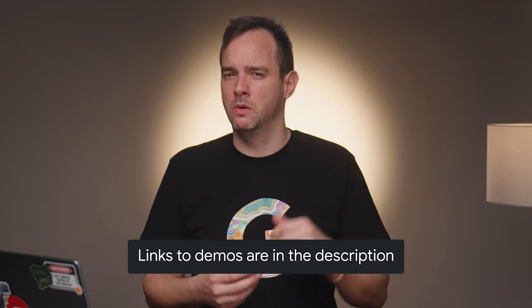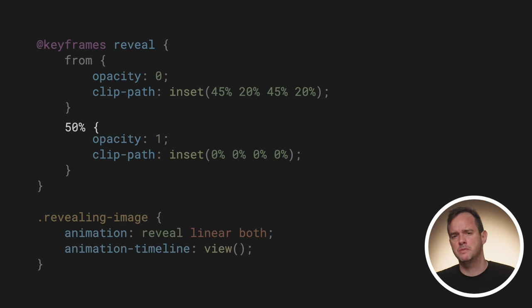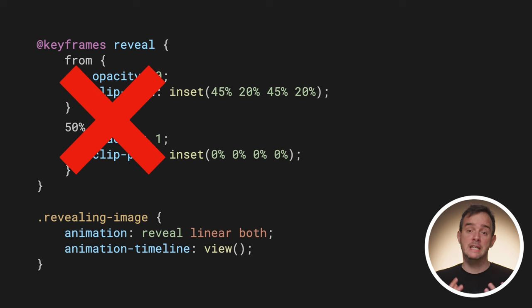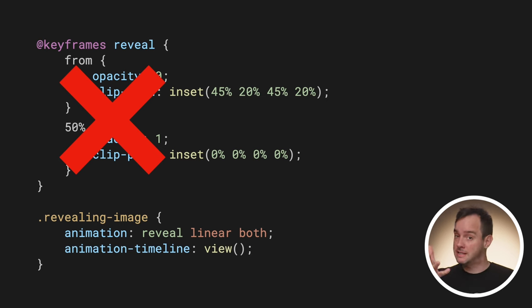With the Scroll Timeline, you track the entire progress of a scroll container, and with the View Timeline, you track a subject as it crosses the scrollport. But sometimes you don't want to track the entire scroll, but only a part of it. Or maybe only animate an element while the subject is entering the scrollport, instead of animating it across the entire full View Timeline range. Thankfully, there is an easier way to do this — you can adjust the animation attachment range.